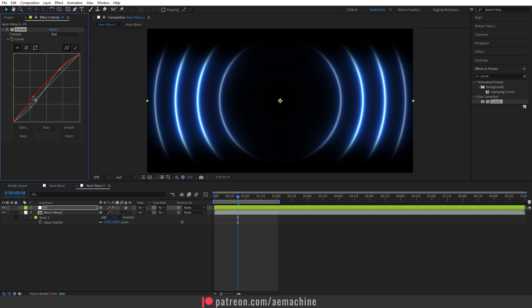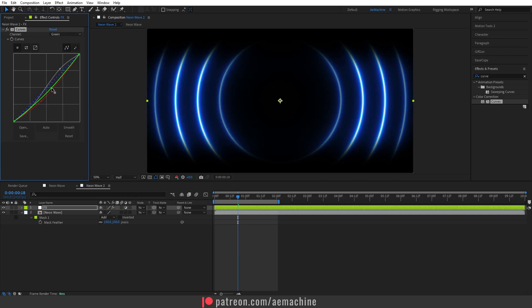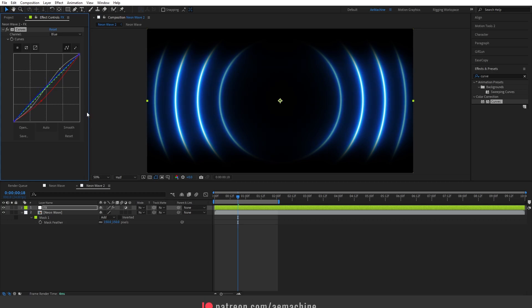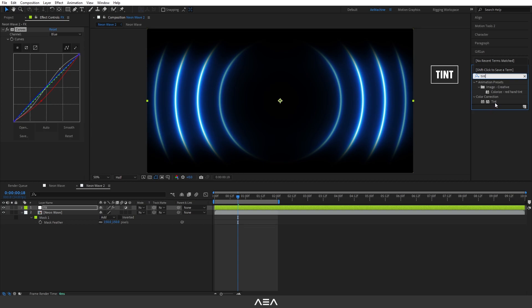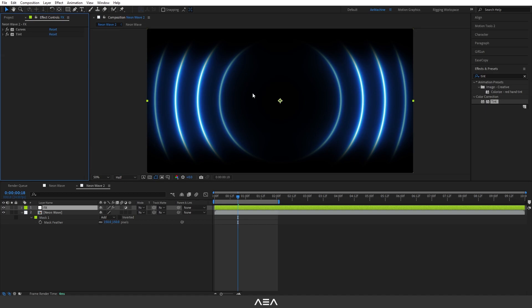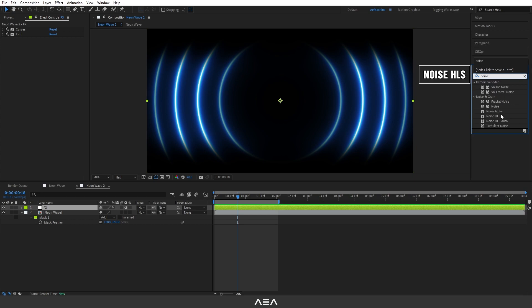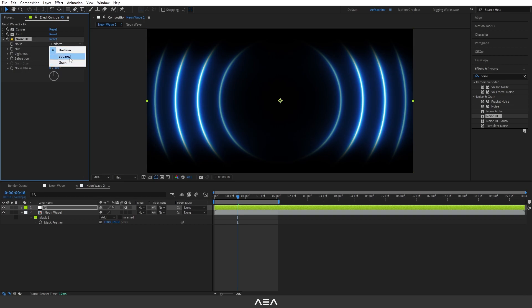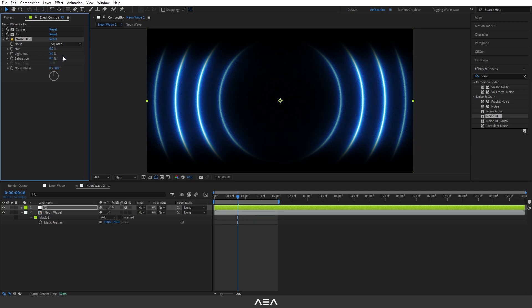You can also play with the Red channel or the Green channel to get some nice colors. You can also add a Tint effect — search for 'Tint' and double click. Reduce the Amount to Tint to around 10% to give a faded look. Now let's add a Noise effect — search for 'Noise HLS', double click, and you can go with Squared or Grain. Squared looks good, so let's keep the Squared noise.